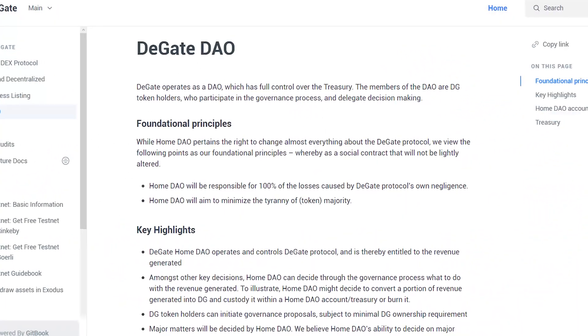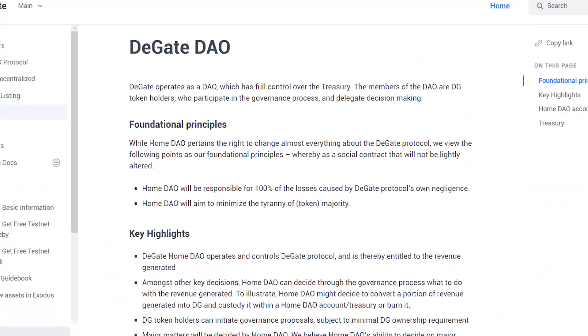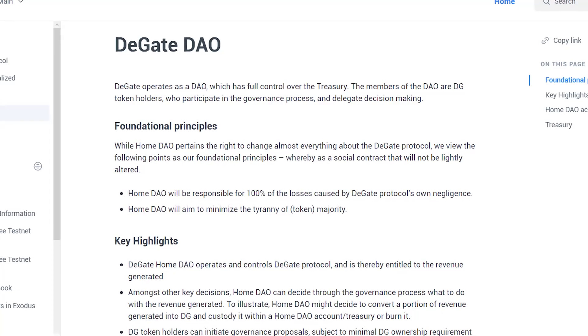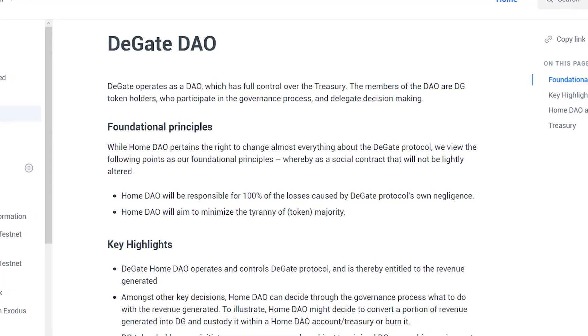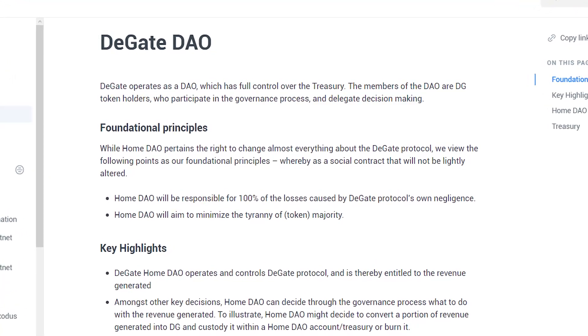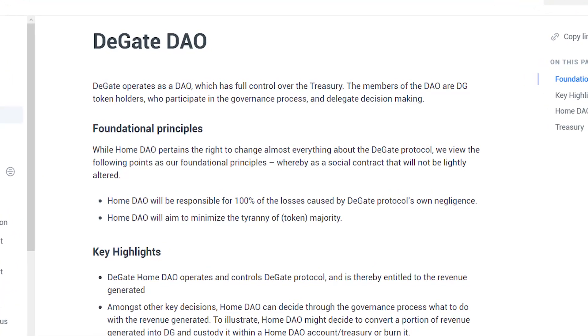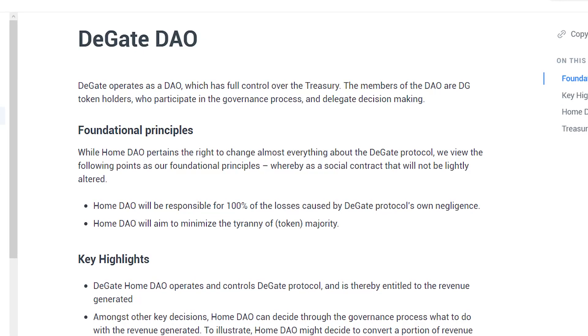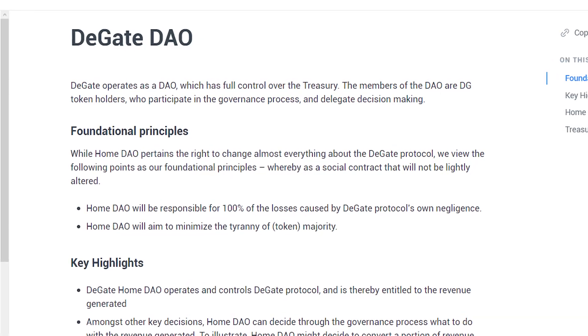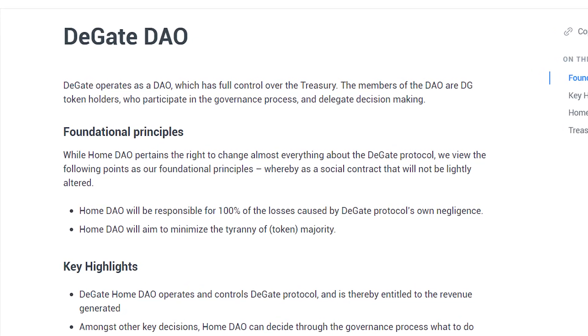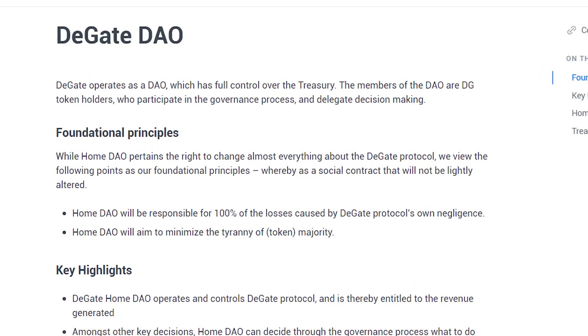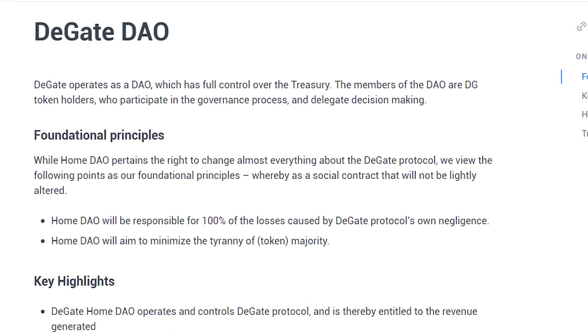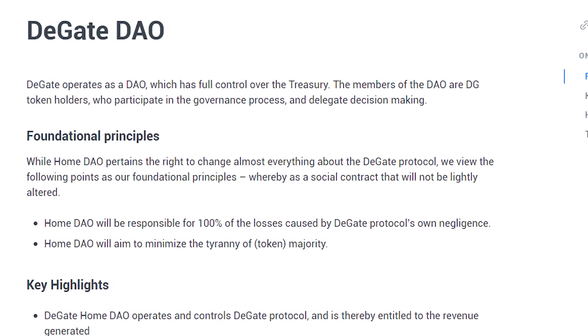Speaking of the DAO, DeGate operates as a DAO-centric exchange where members who are essentially DG token holders have full control over the treasury and they use their voting power to manage the governance of the exchange.